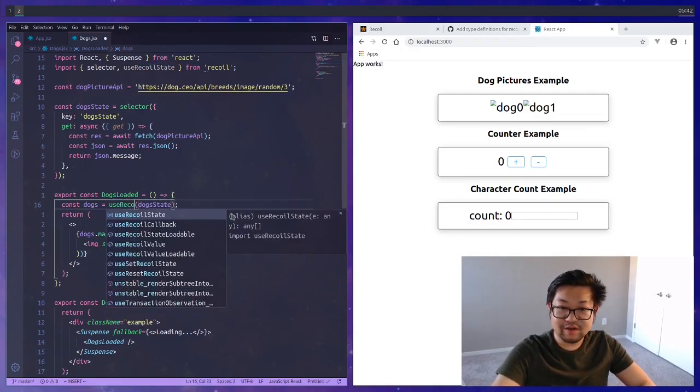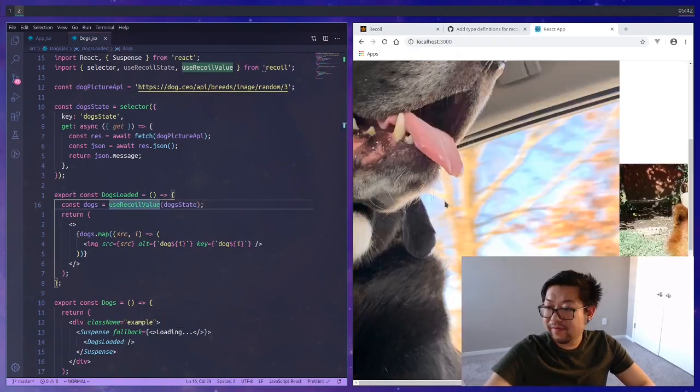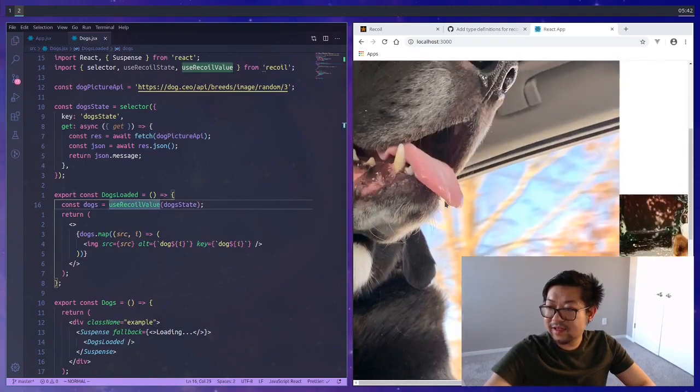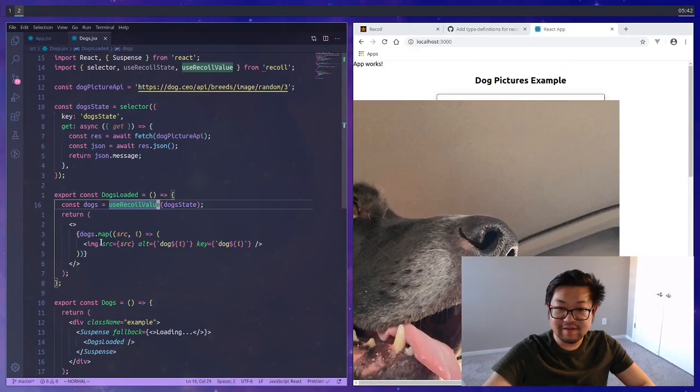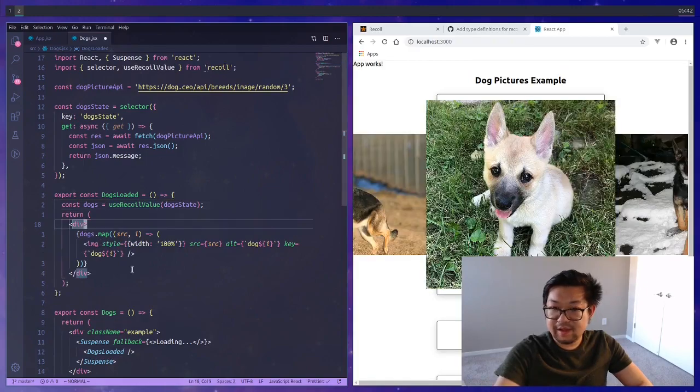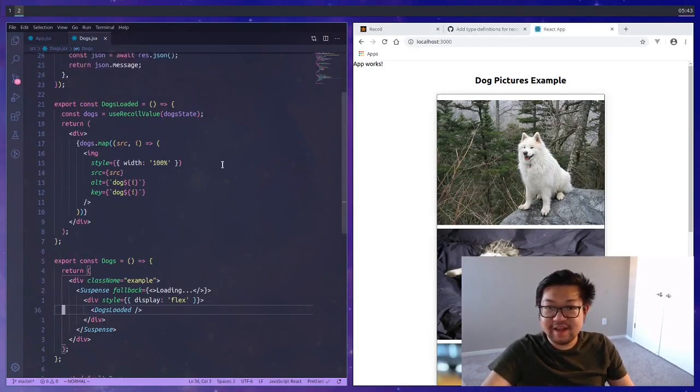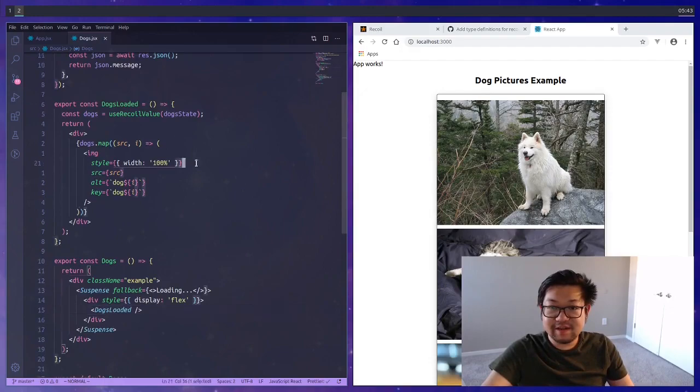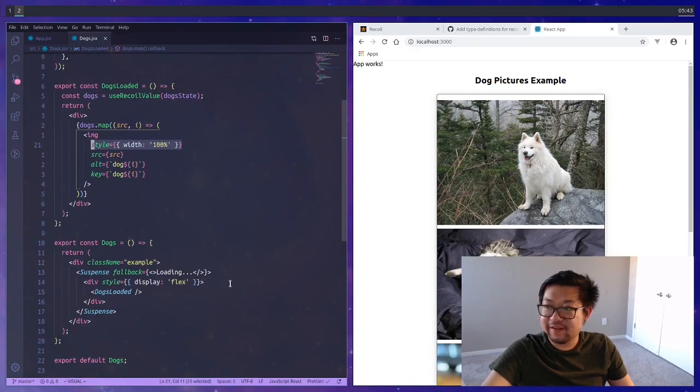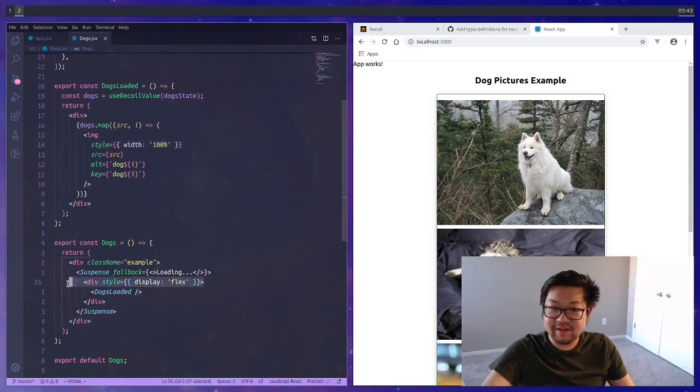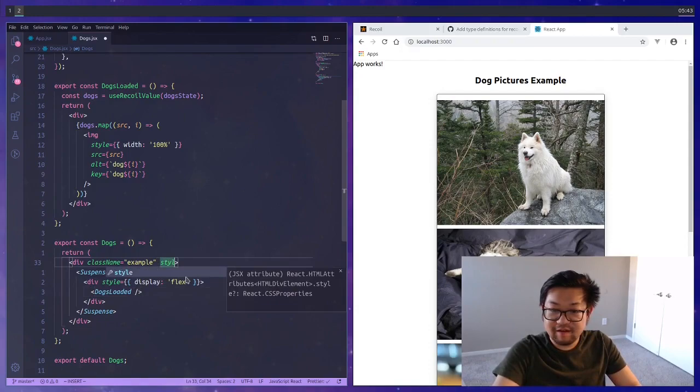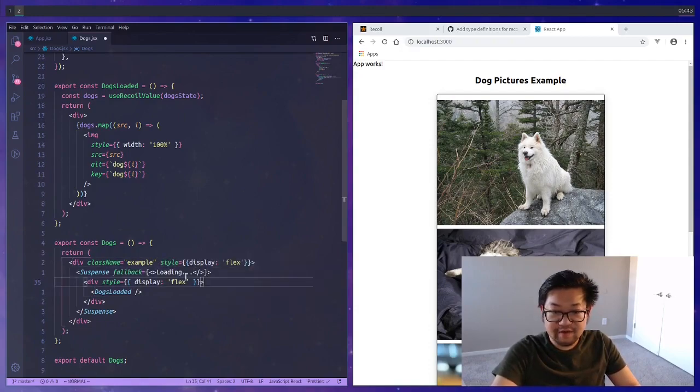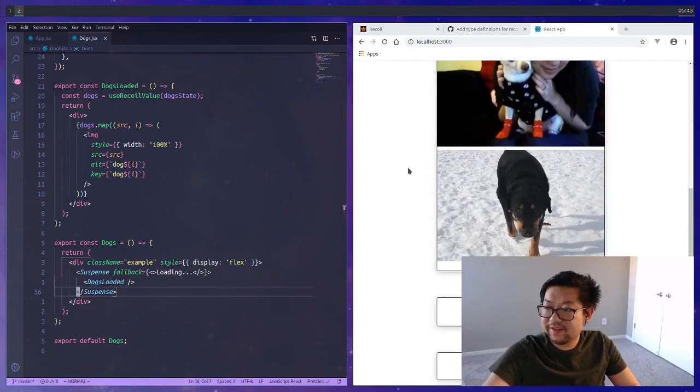I know what we did wrong. I'm using useRecoilState here when instead we actually want to get useRecoilValue. There we go. Now we just need to make sure these are the right size. To fix that I just set the image style width to 100% and then the container of all the images to have flex. I put that up here so now I can get rid of this inner div and everything works fine.